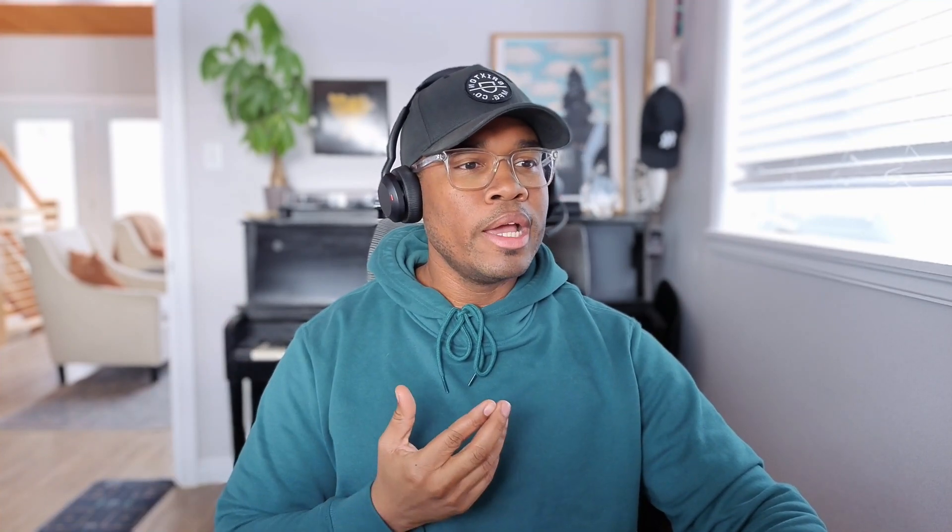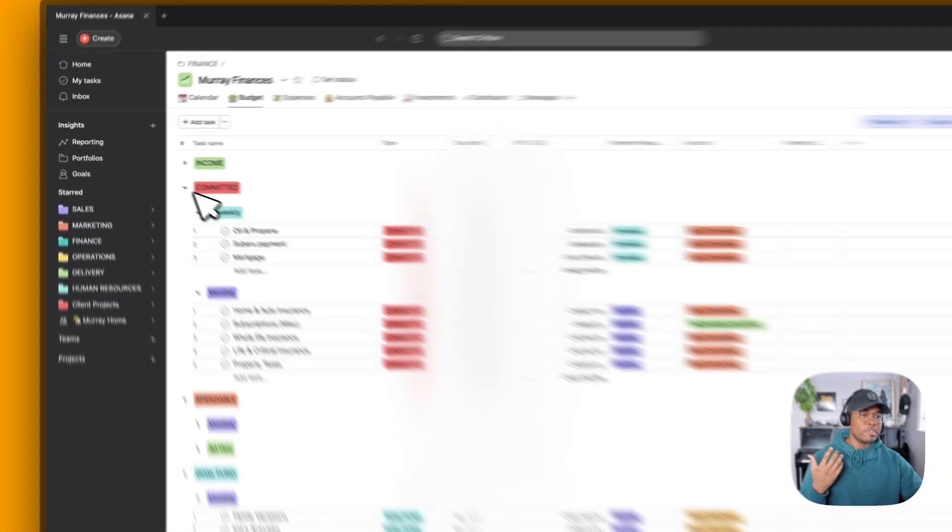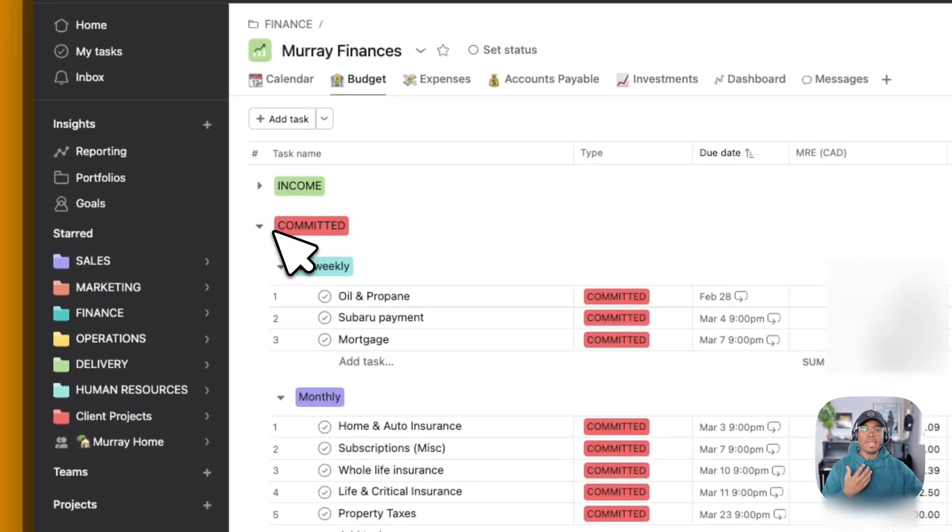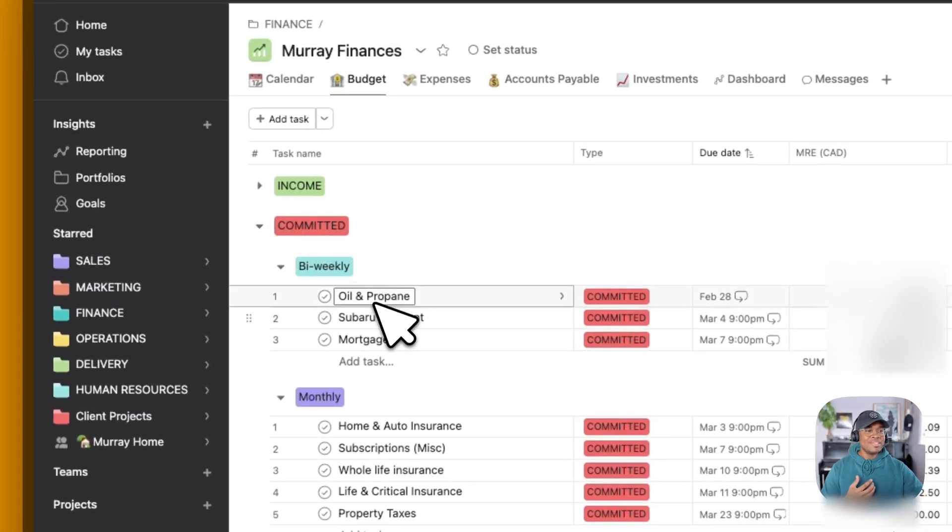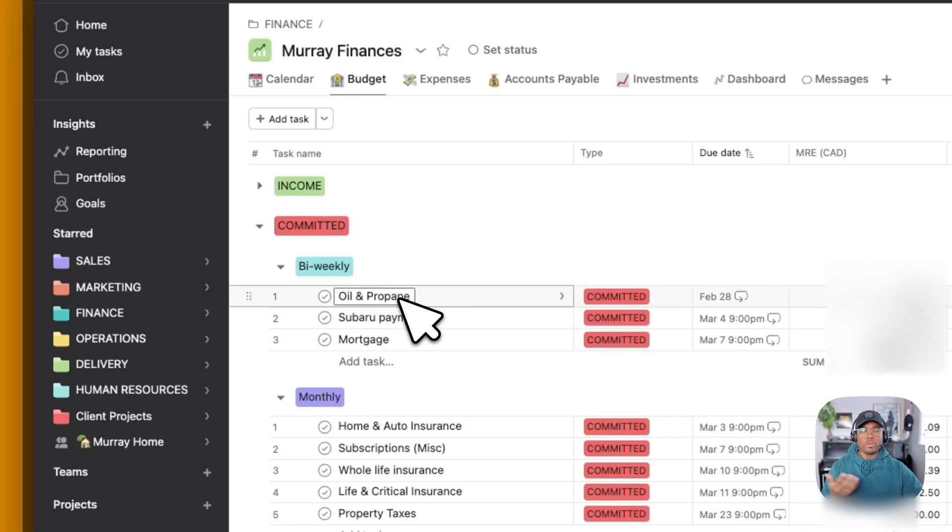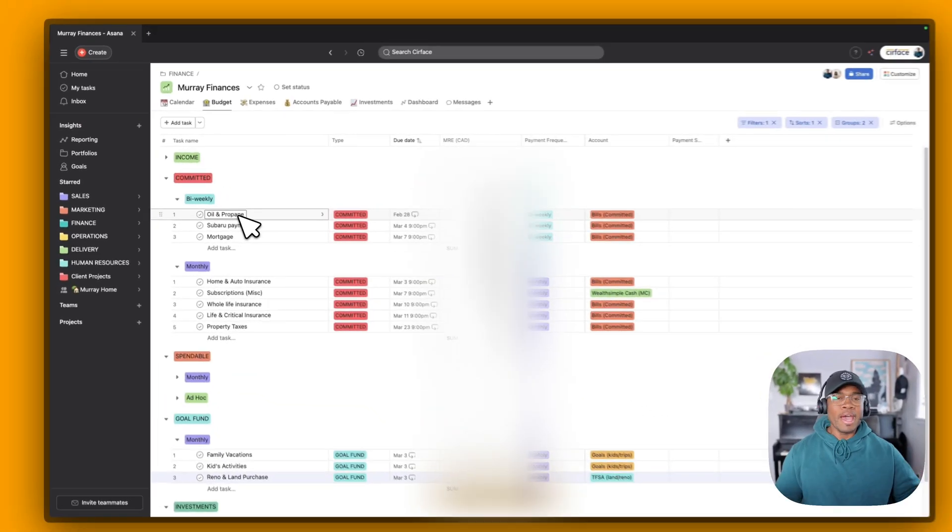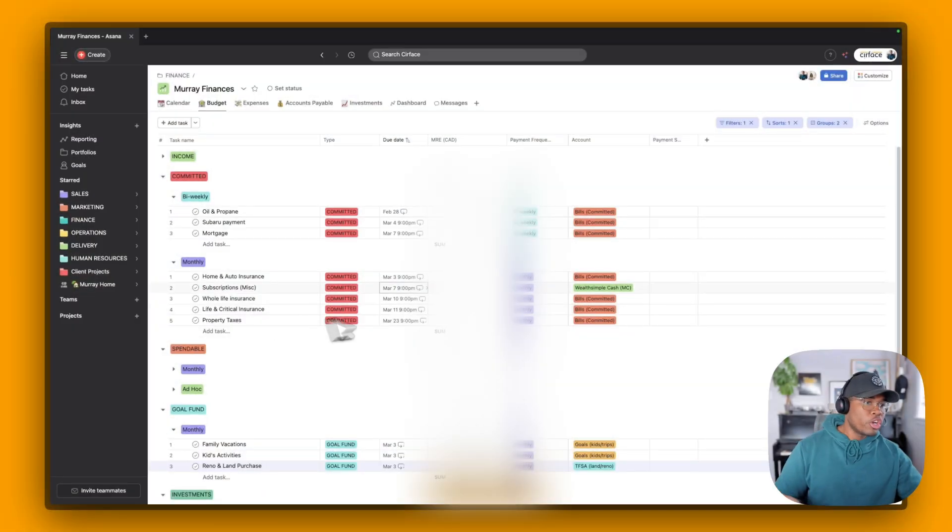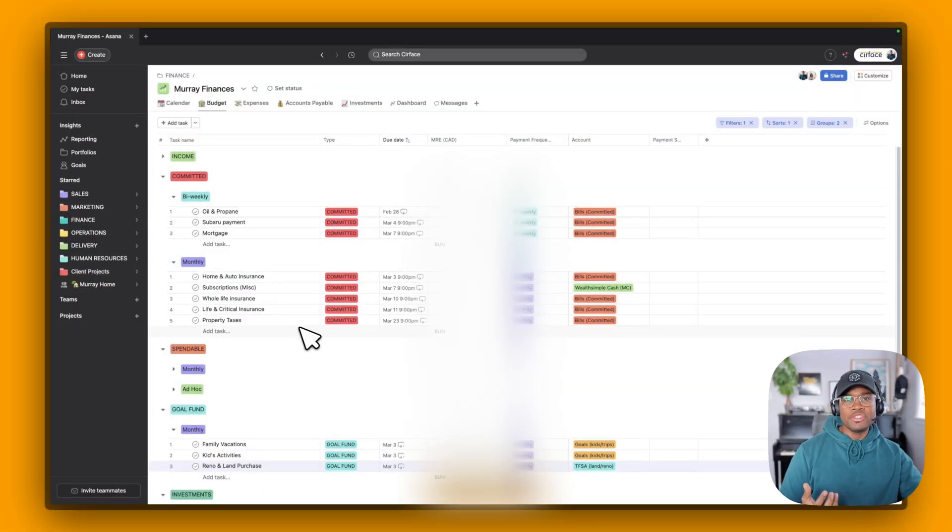And so every two weeks when me and my wife get paid, my wife will go in here. She currently pays all the bills, and so she'll just go through and see the date and check it off. Things that we are responsible for, we have them split up into three categories. We have our committed expenses, and so these are things like we live on an off-grid property. So we have oil and propane that we have to fill up every now and then so we can run our house, our car payments, mortgage, all of those obligations that you just can't get away from. We have insurance. That's all managed here.